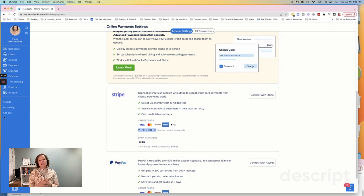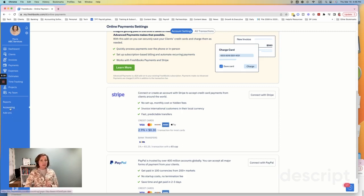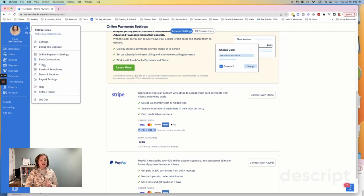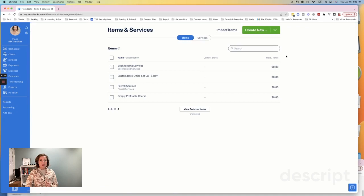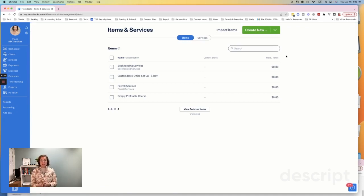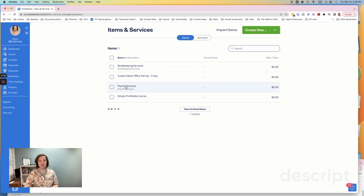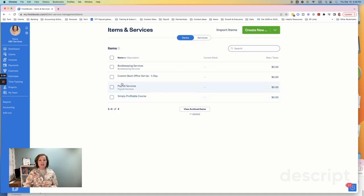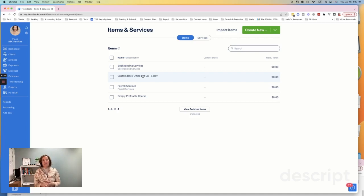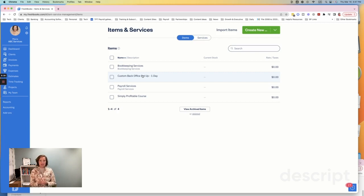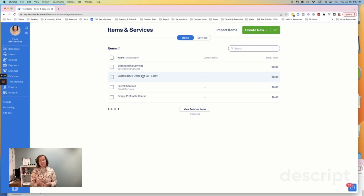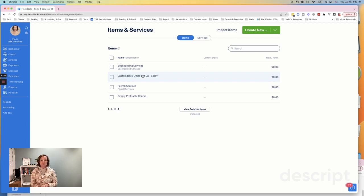Tip number four is to set up your items and your services. And let me chat about that for just a second. Clicking on settings, you're going to go to items and services. So for my bookkeeping firm, I'm just using these as an example to show you, I would have these items and services. I would have bookkeeping services. We also have payroll services. We have a course. Actually, I'll tell you about that later called Simply Profitable. And then we have custom back office setups that we do with clients. So these are the services that I offer through my business here at Simplified Partners. So you want to do the same thing for your business. What are the services that you are currently offering your customers? And you want to set up those services.